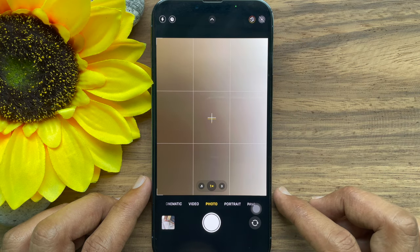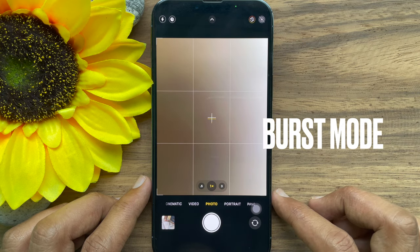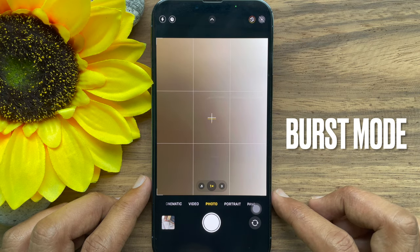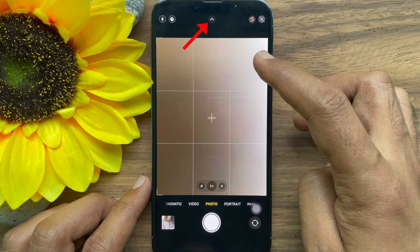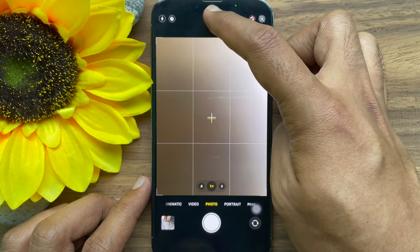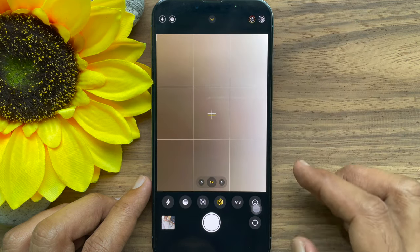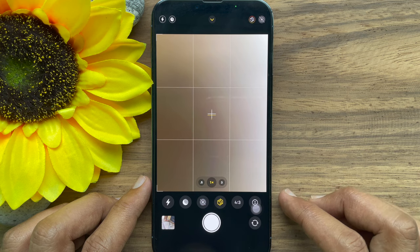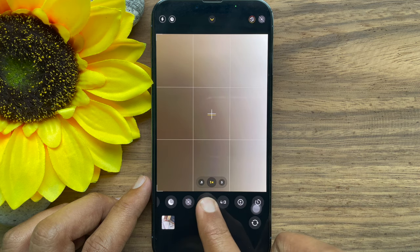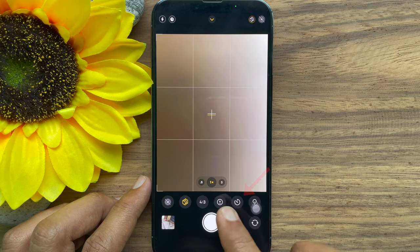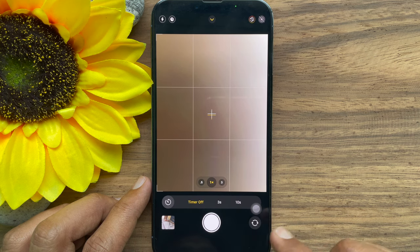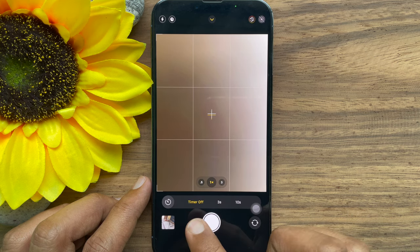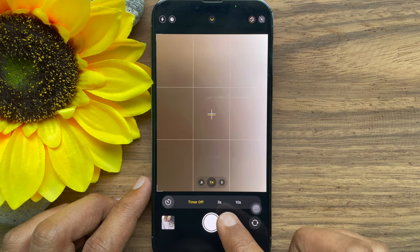This will automatically enable burst mode. Tap on the upper icon at the center top of the iPhone screen — this will bring up some options. Slide right to left and tap on the stopwatch timer icon to select a duration of 3 seconds or 10 seconds.